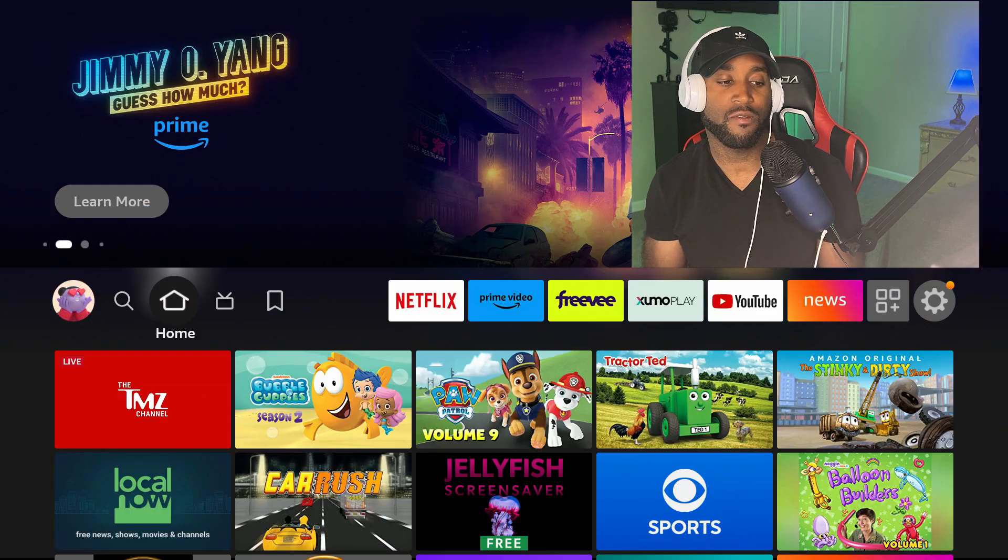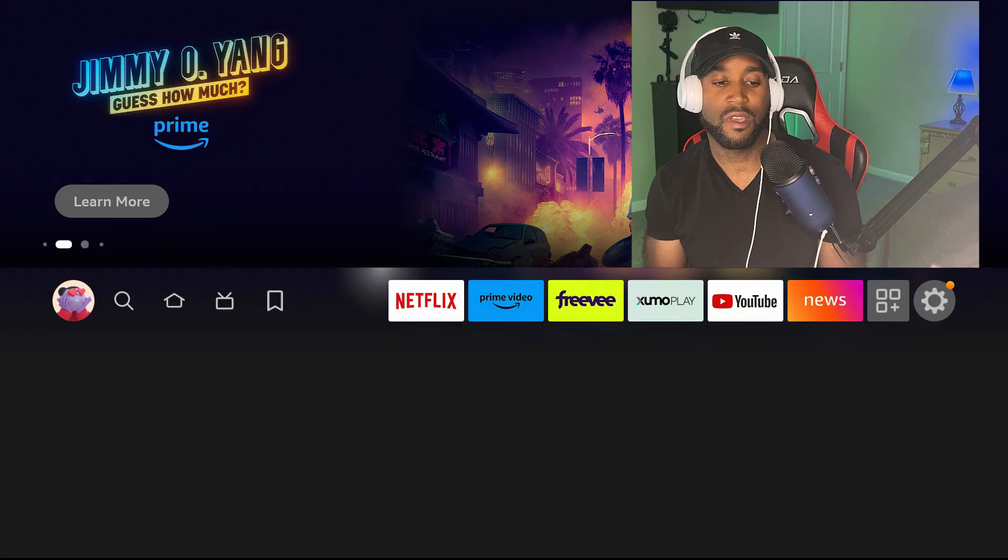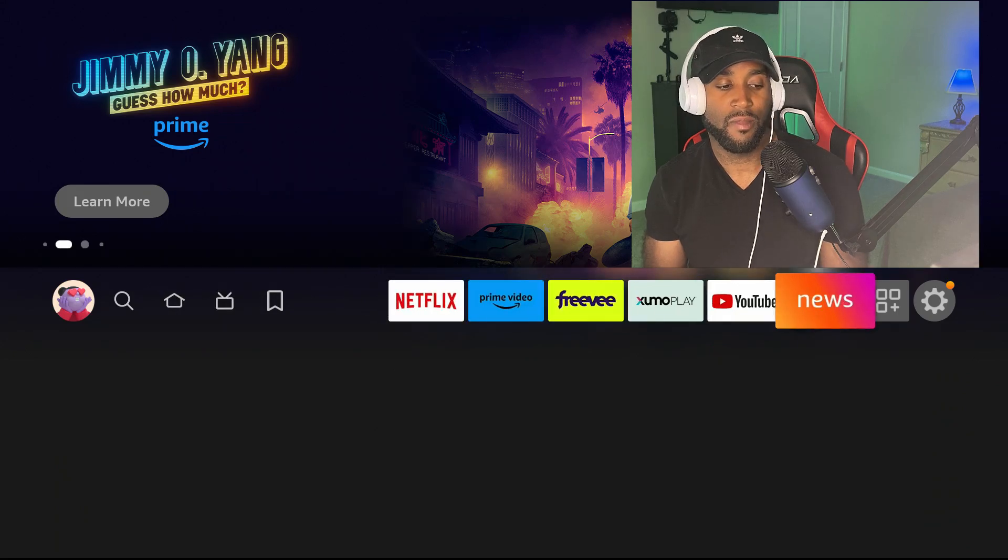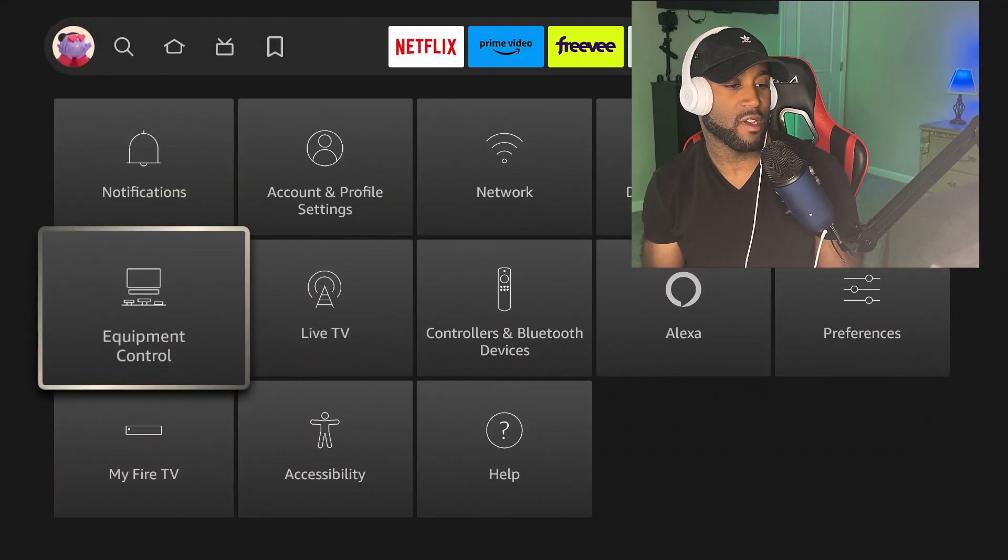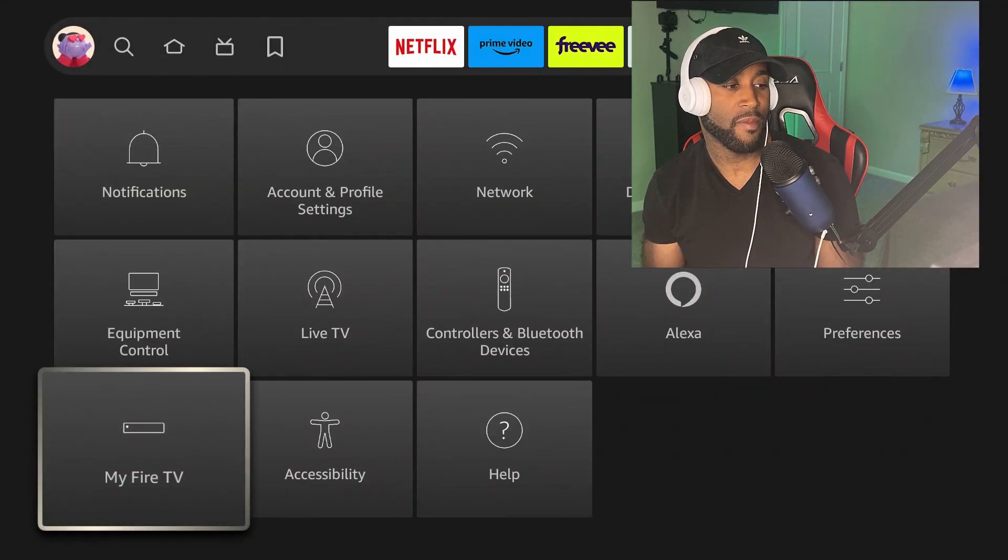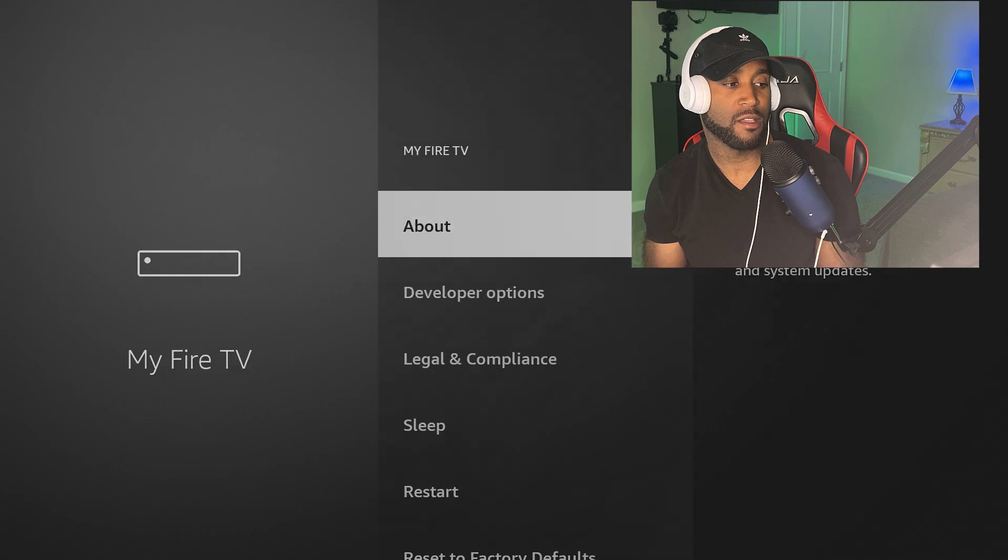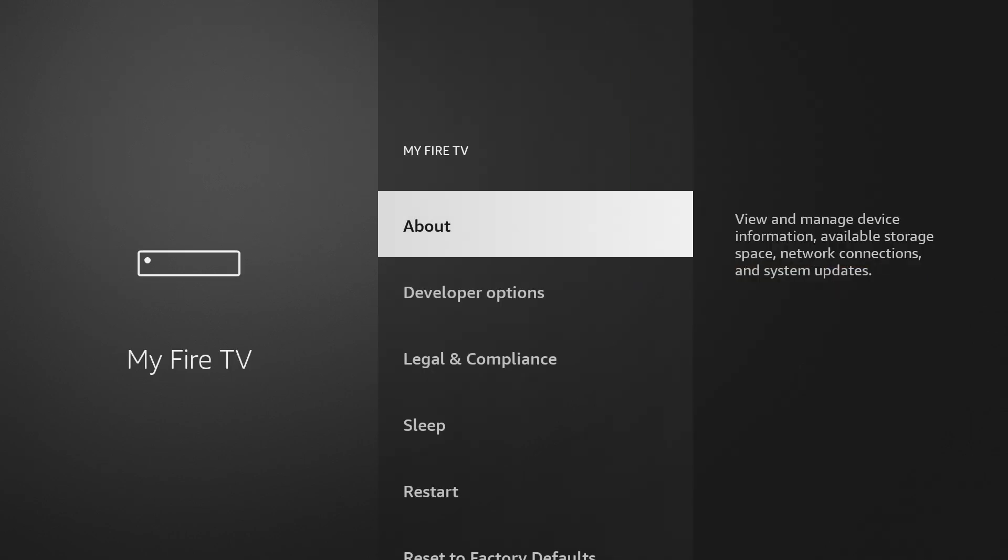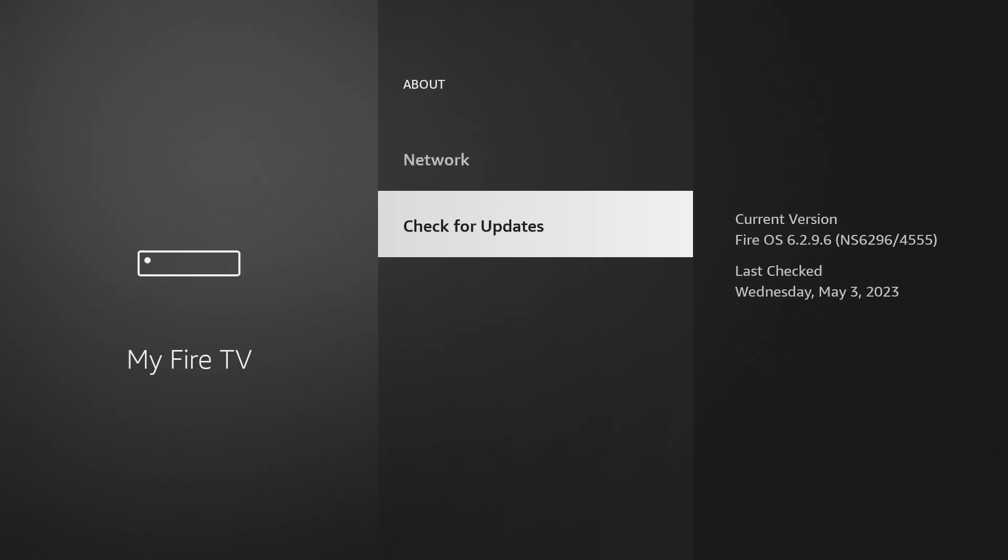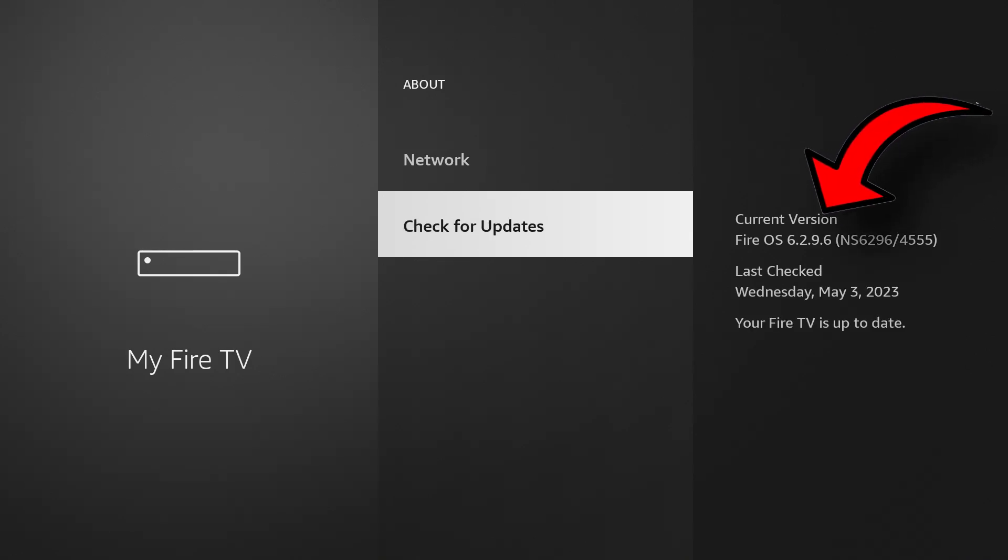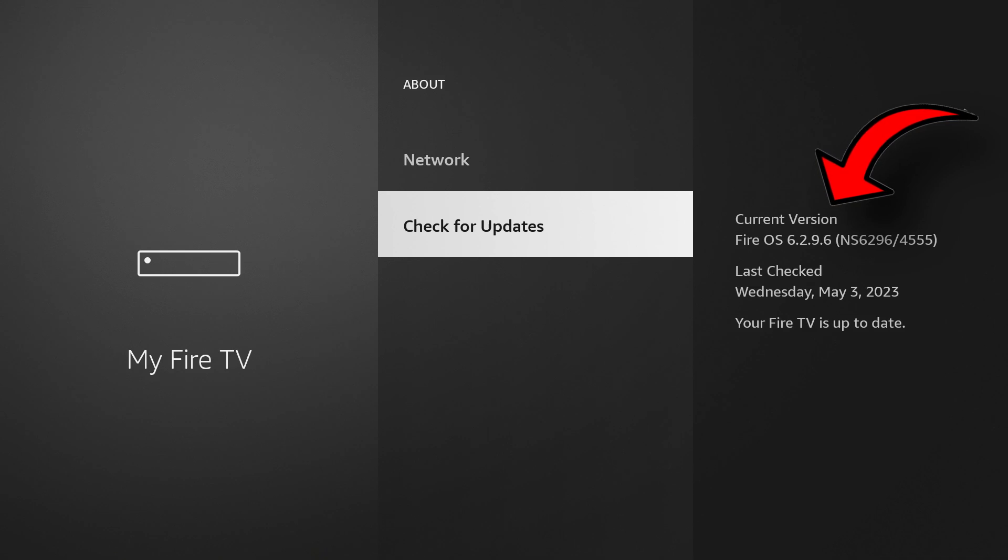We'll go over to Settings, come down to My Fire TV, click on About, and then you want to immediately run down here to Check for Updates to make sure that you receive the latest update, because that update is going to make sure that you're protected from this emergency upgrade from Amazon.